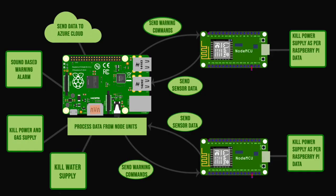The central hub is mainly responsible for following the safety protocols such as killing the power and water supply, also the gas supply, that are a major cause of hazards during earthquakes. And it also provides a sound based warning system so that everyone can be alerted immediately.